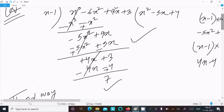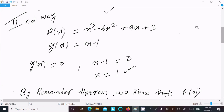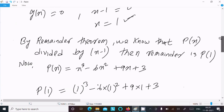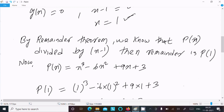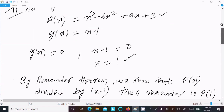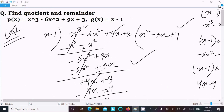So this is the first way where you can find the quotient and remainder using long division. In the second way, write p(x) and g(x), set g(x) equal to 0, x minus 1 equals 0, x equals 1. By the remainder theorem, P(1) gives 7. Either method gives you the full answer. Thanks for watching, see you next week.